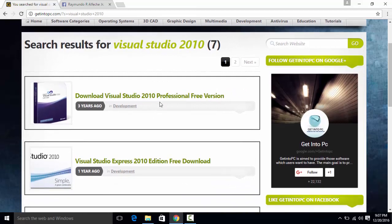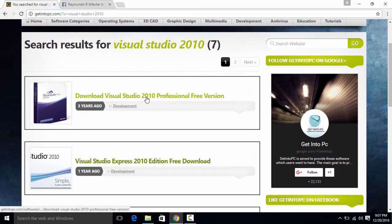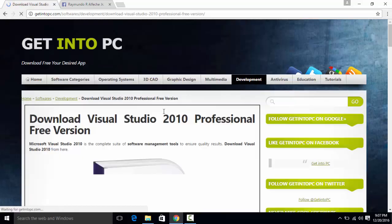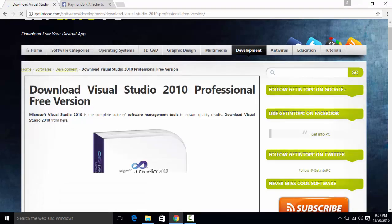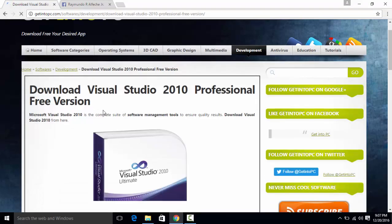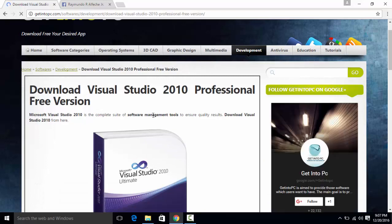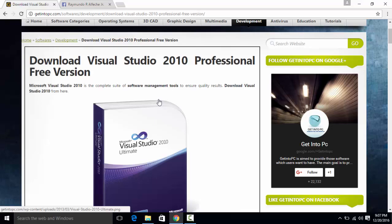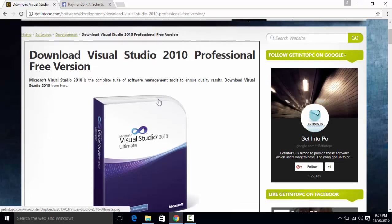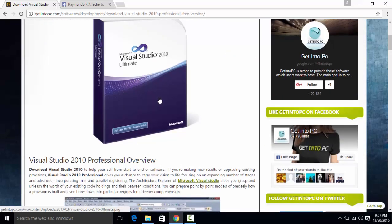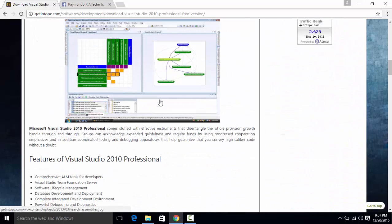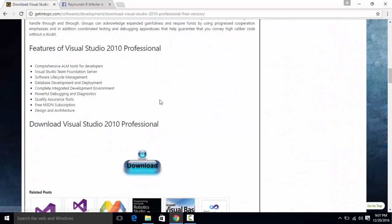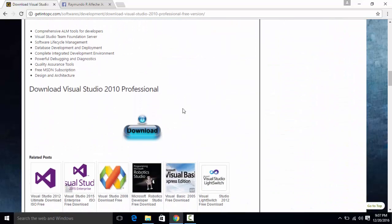In case you are wondering what is Visual Studio, it is a development tool that will allow you to develop software using some programming languages and everything. But I will not explain that in this video, I will just show you how to download and install it.